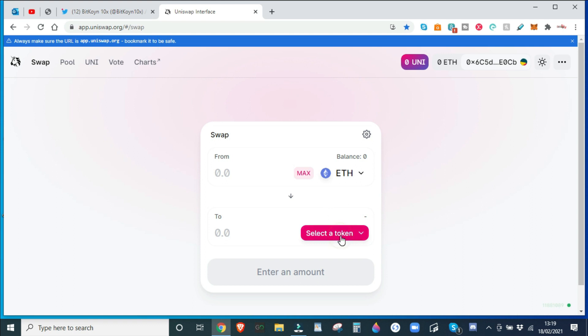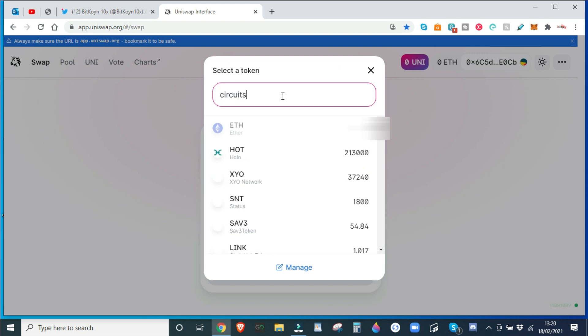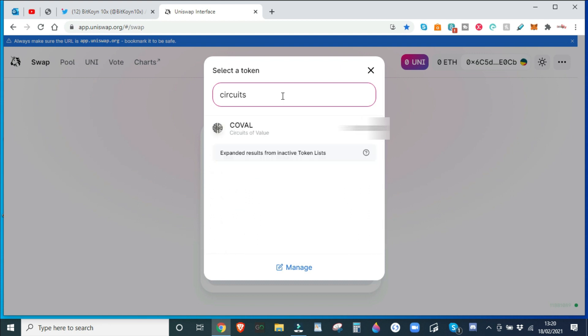So we're going to select token. Now you can paste in the contract address directly from CoinGecko or Etherscan, however you want to say it. But I've already got a small bag of COBOL, this is just me showing you how to do it. So I type in Circuits, comes up COBOL.